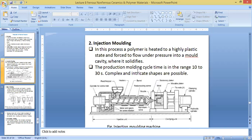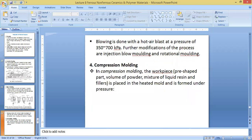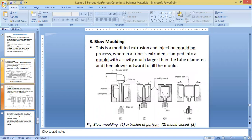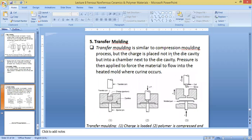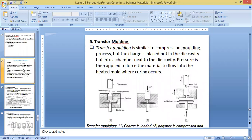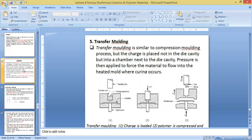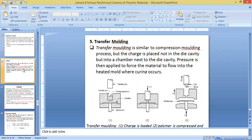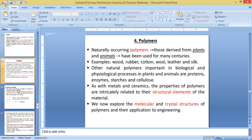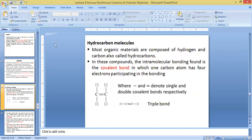And be able to briefly explain compression molding, blow molding, injection molding. So you just need to know those types, briefly be able to explain these types of molds. And that's it on polymers. Not too much there. So I think we can end here.